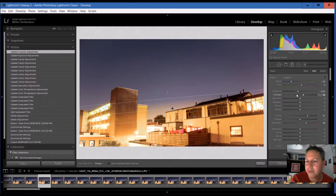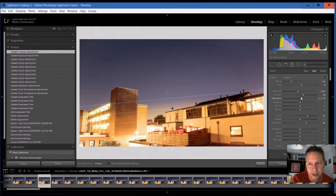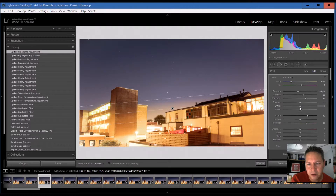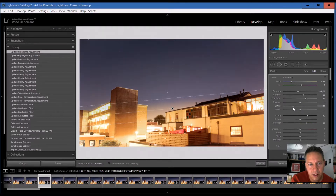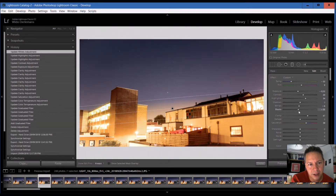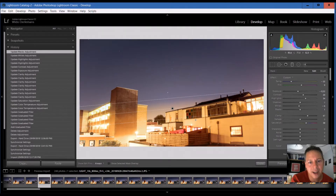You can basically go through all of the settings. Highlights — maybe a little bit up so you can better see the stars, though it may not have a lot of effect in every case. Whites. And blacks — you can make the sky a little bit darker by pulling the blacks down.